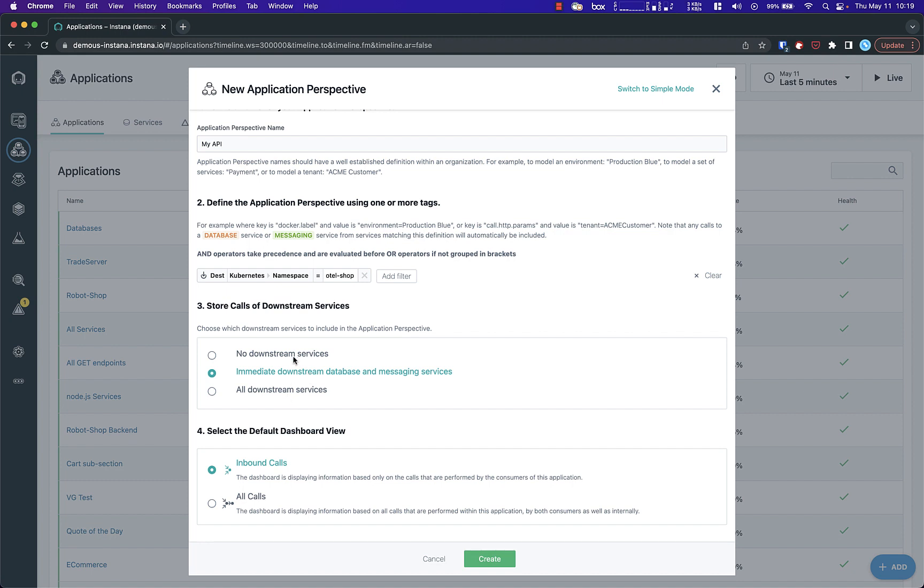Next, you'll choose which calls to show on the default dashboard. Viewing just inbound calls is useful for monitoring external SLAs and SLOs.